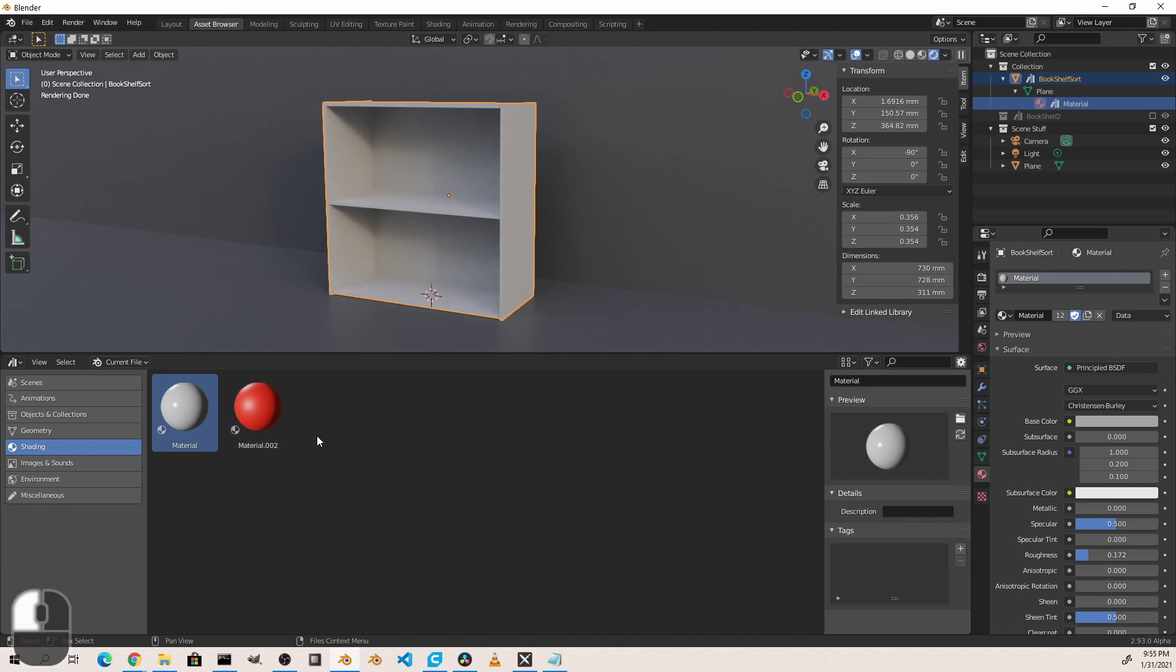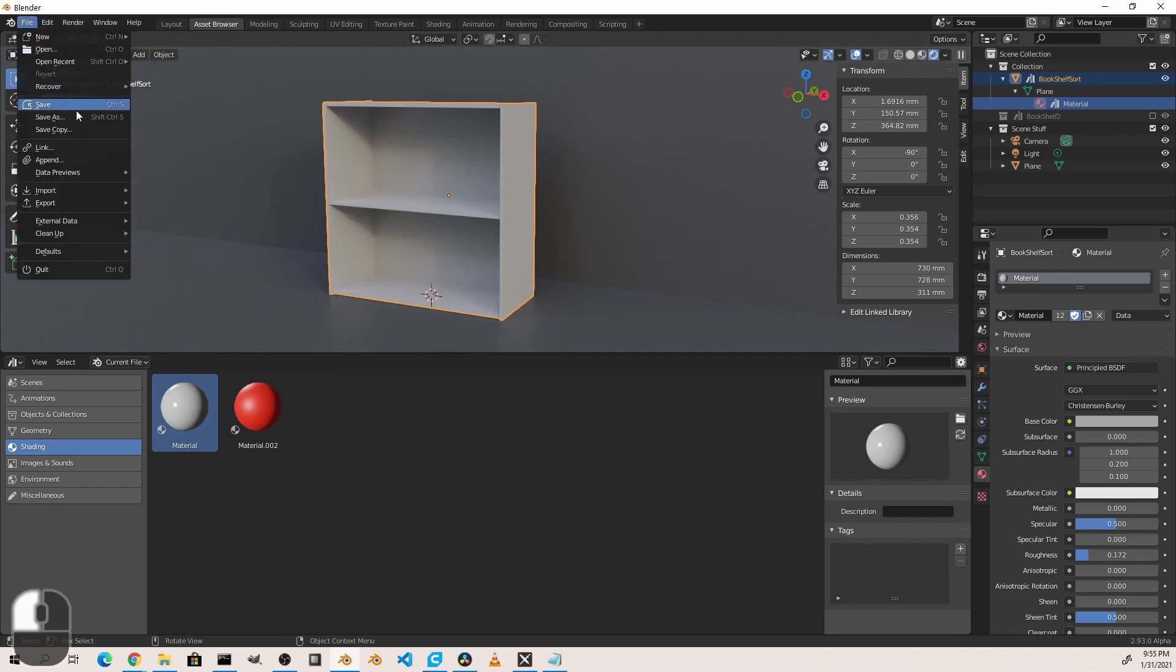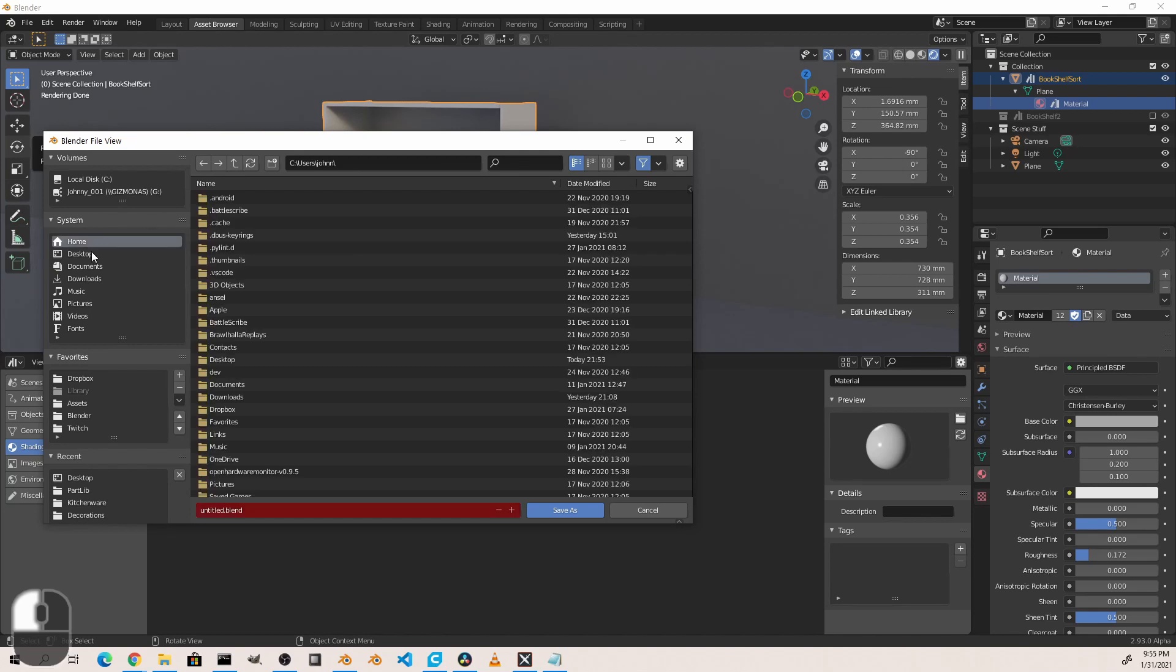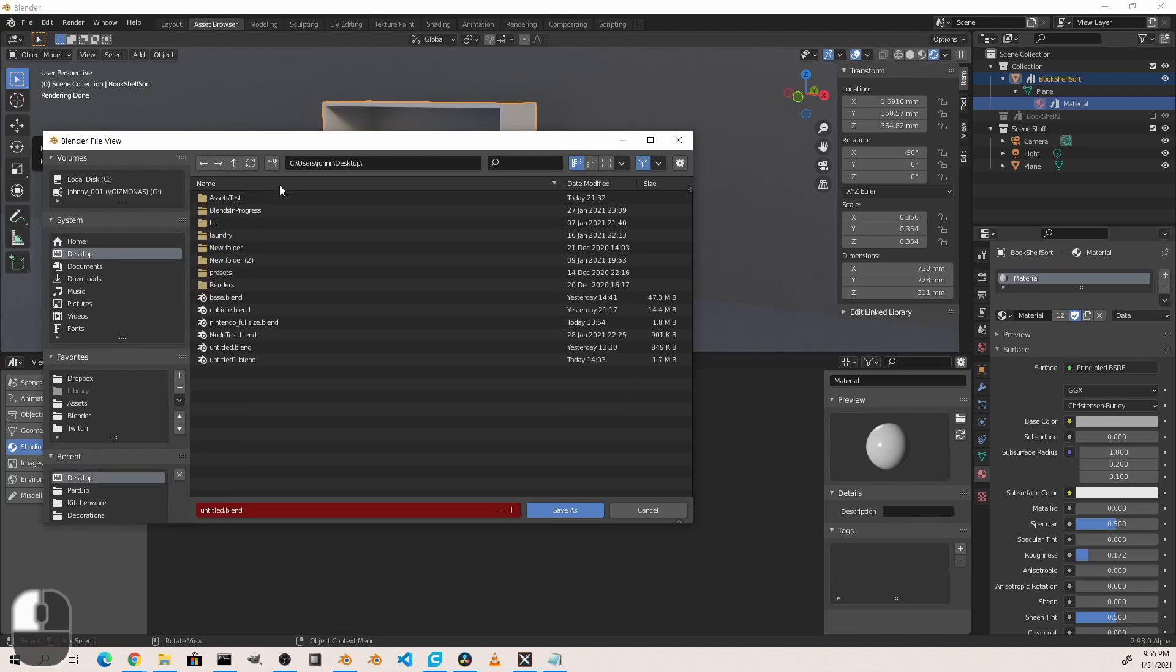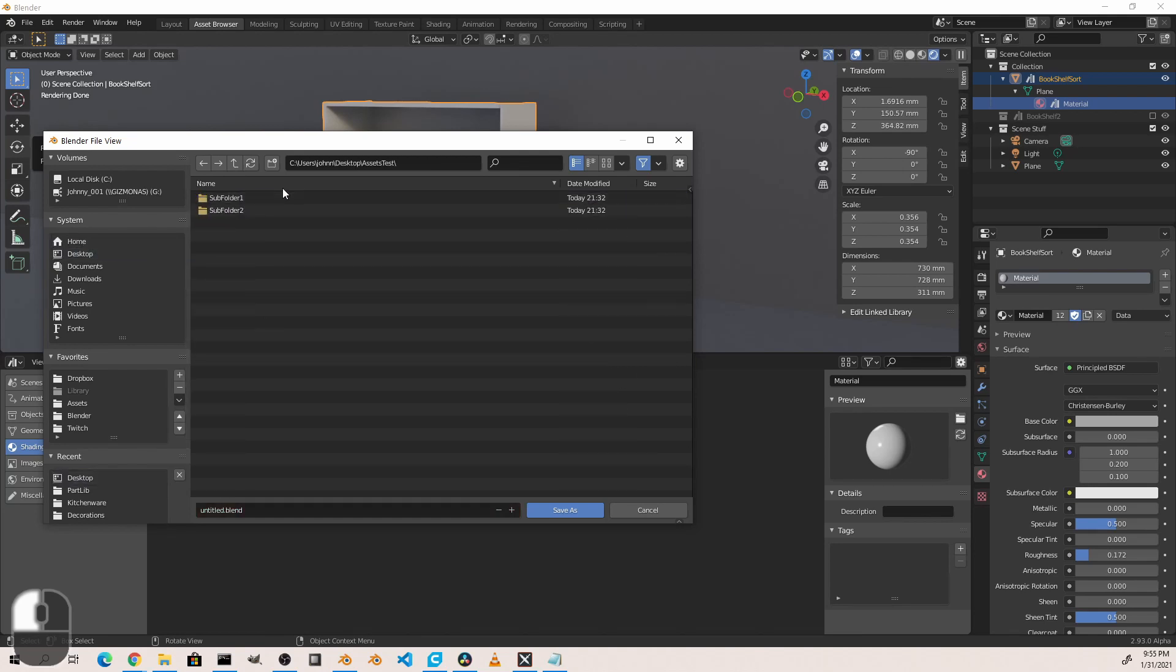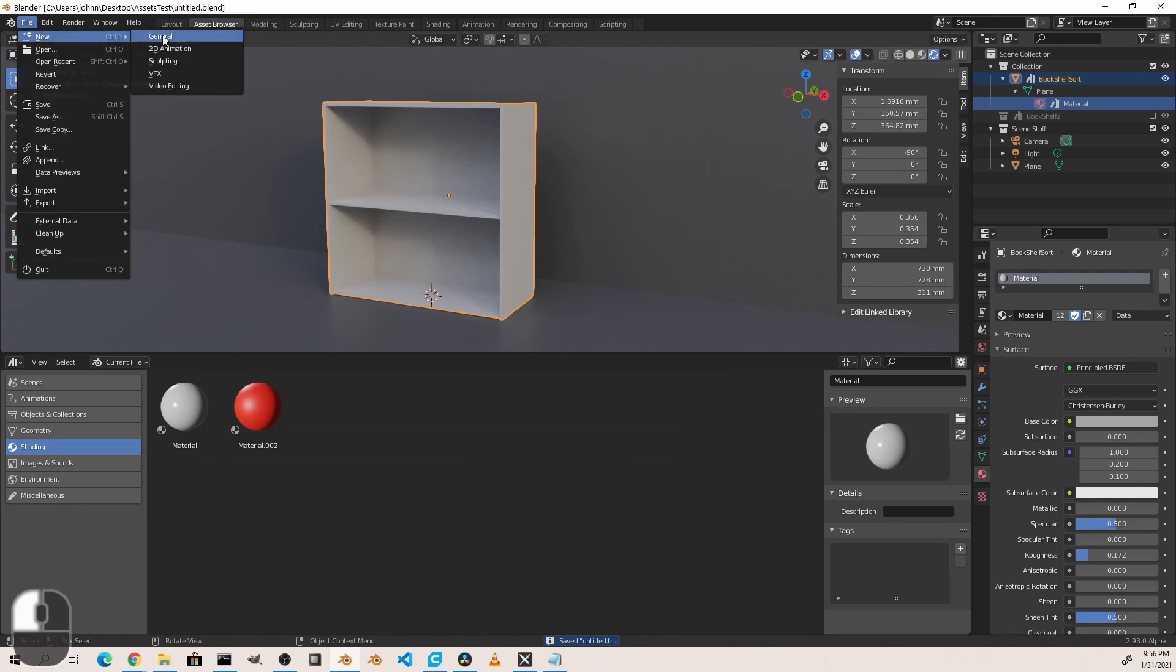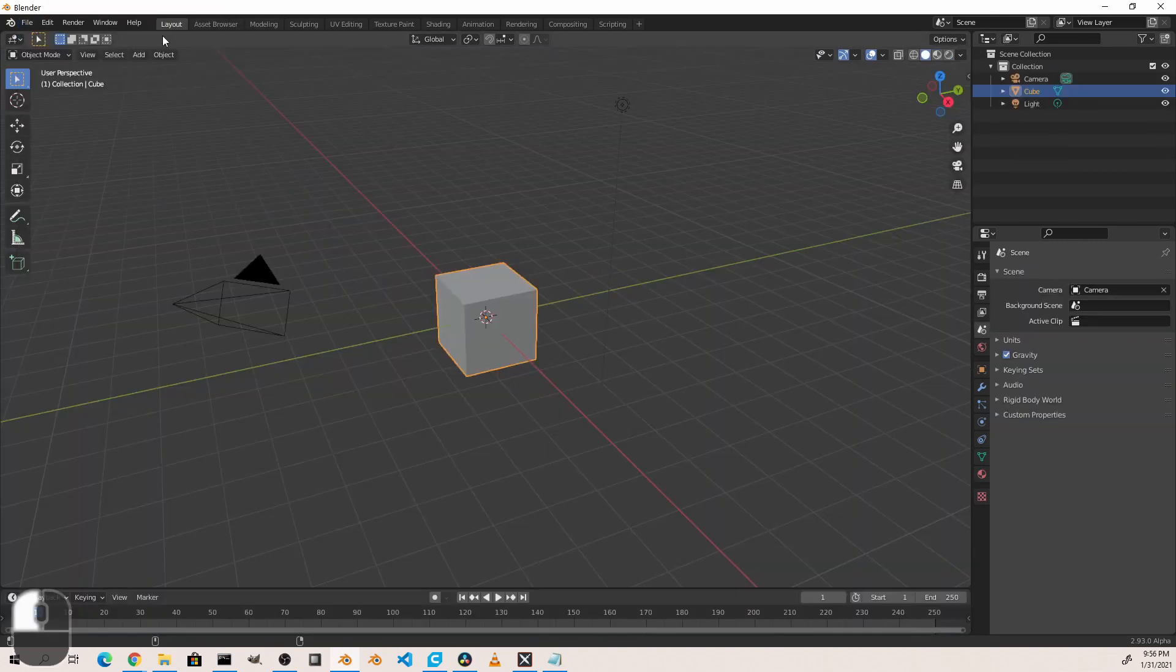Now this is all well and good for objects within the same file, but what about ones in other files? What we're going to do is save this file out to a folder. I've created a folder on my desktop called Assets Test, and I'm just going to save it in as this untitled.blend here in the root of this folder. Now if I go to a new file...